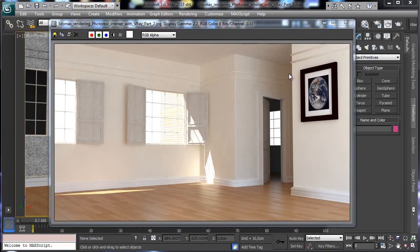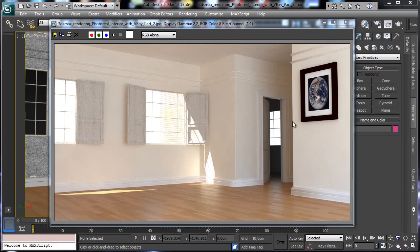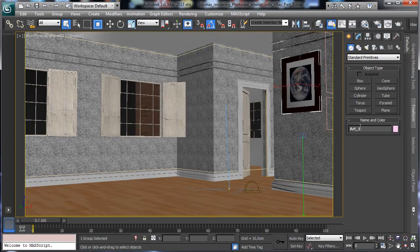Hi, my name is Alessandro Gangelosi and this is a video tutorial from cgcookie.com for MaxCookie. Today we'll continue working on the architectural scene we were working on before, and we'll start to model more stuff for the wall and finalize what we have. The first thing we'll do is work on this part and add more stuff over the ground and all around the room.